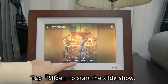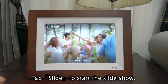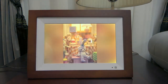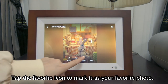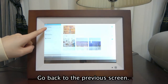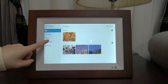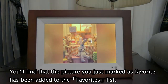Tap Slide to start the slideshow. Tap the Favorite icon to mark it as your favorite photo, then go back to the previous screen. You'll find that the picture you just marked as Favorite has been added to the Favorites list.